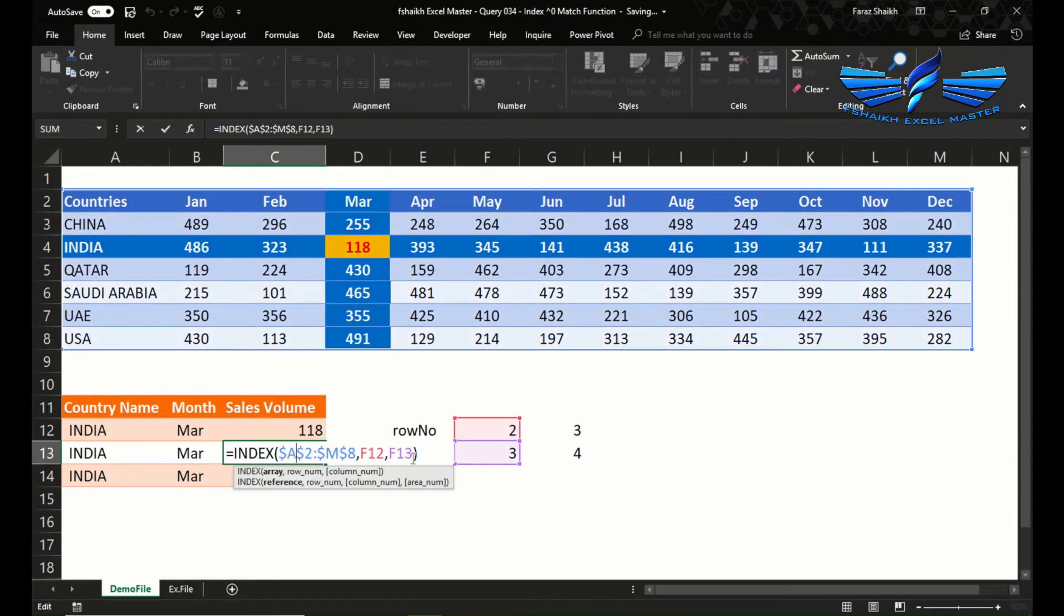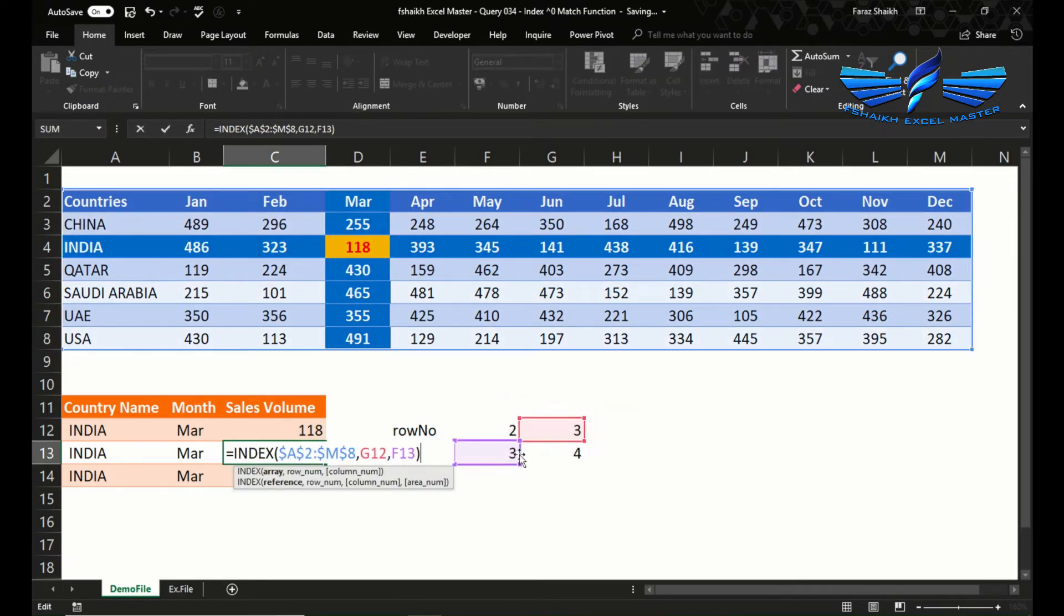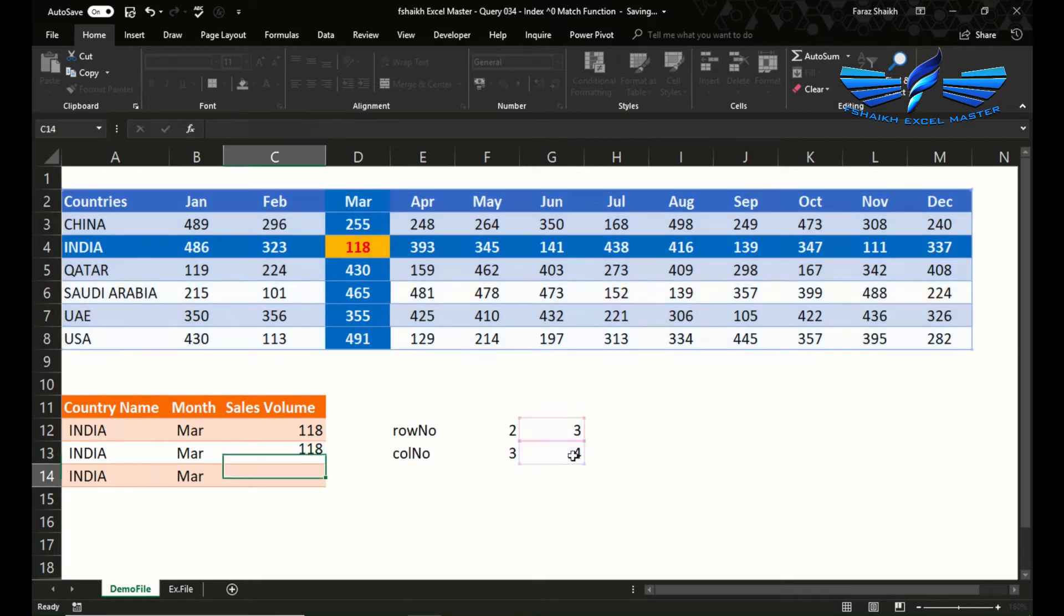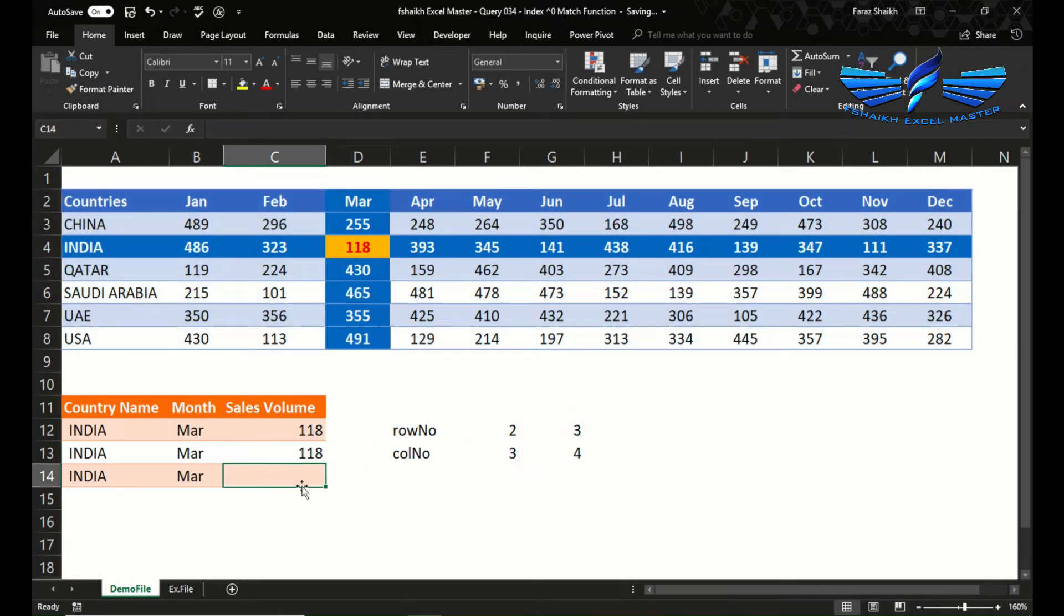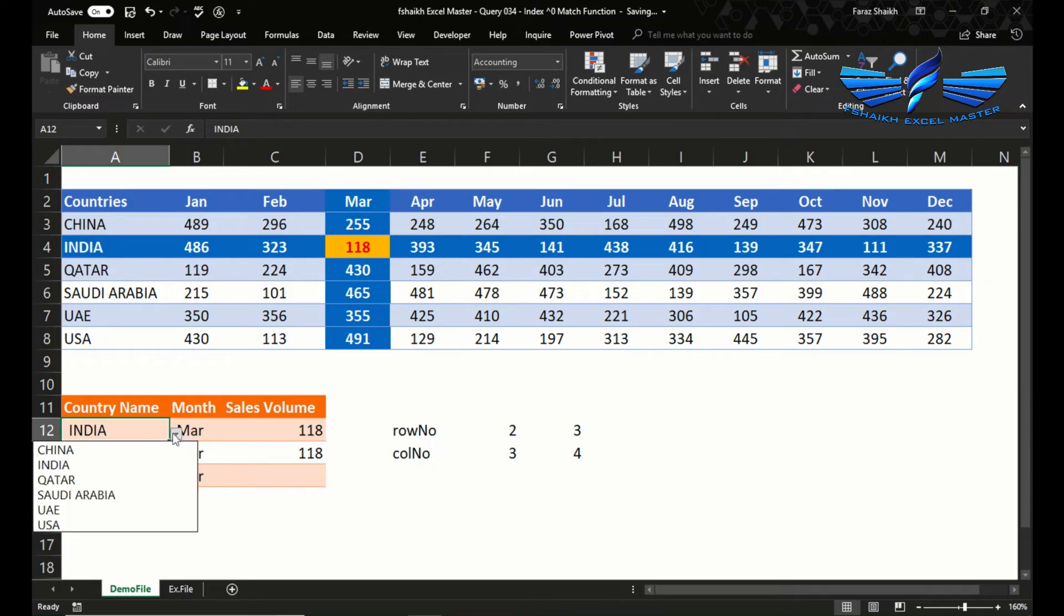Now let us fix this formula. We go here, enter. Now we got the correct number. Let me change the country now to Saudi Arabia.